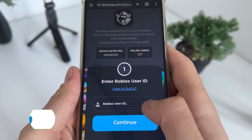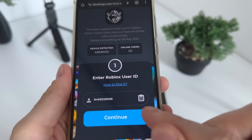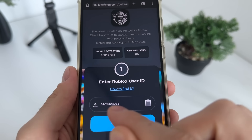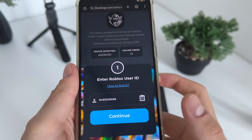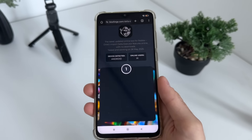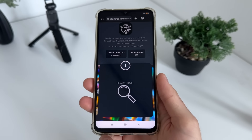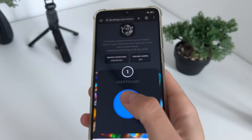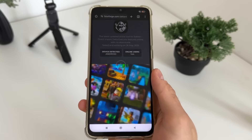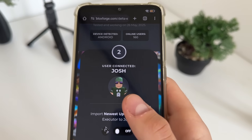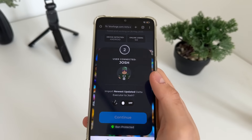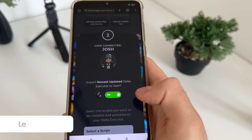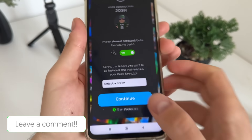On the tool, enter your Roblox ID — just click the button and it will automatically scrape your user ID from the link you copied. Then click continue and it will start searching for your user account. You should get the message 'user found,' meaning your user account is connected.